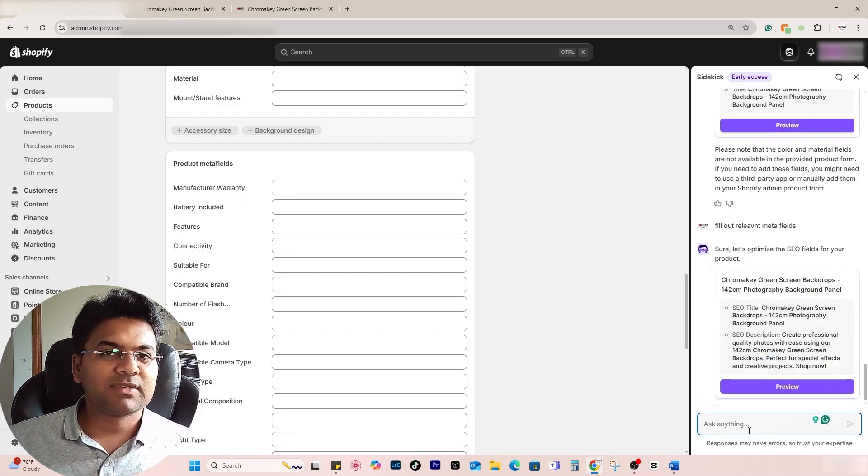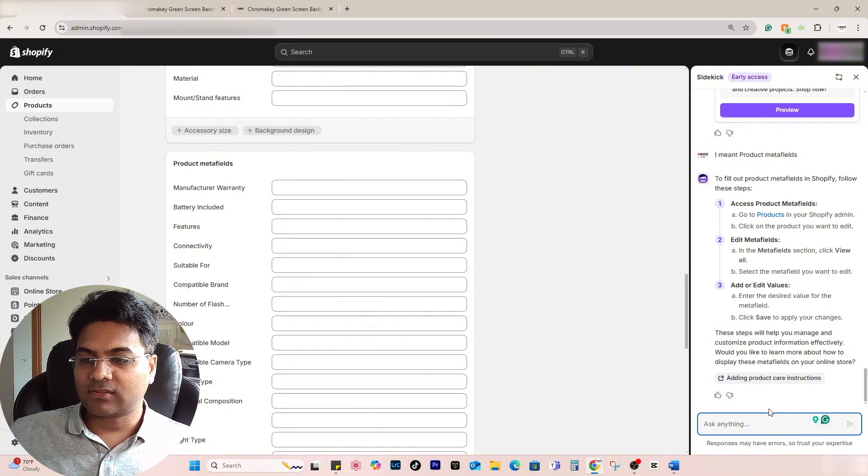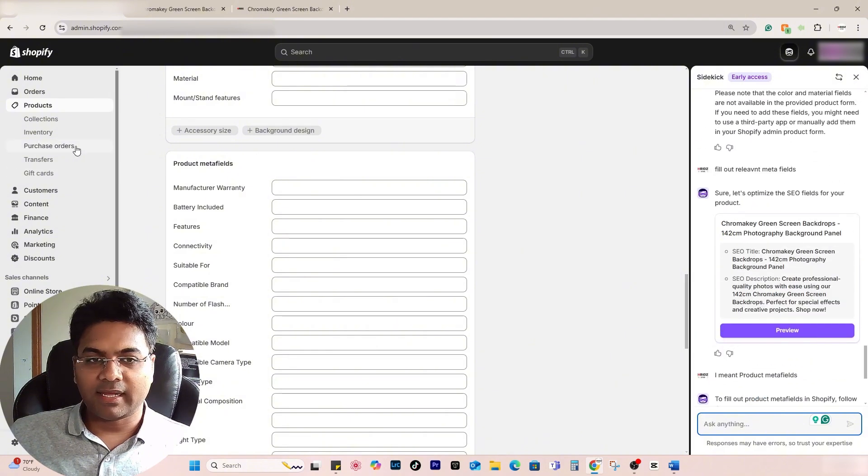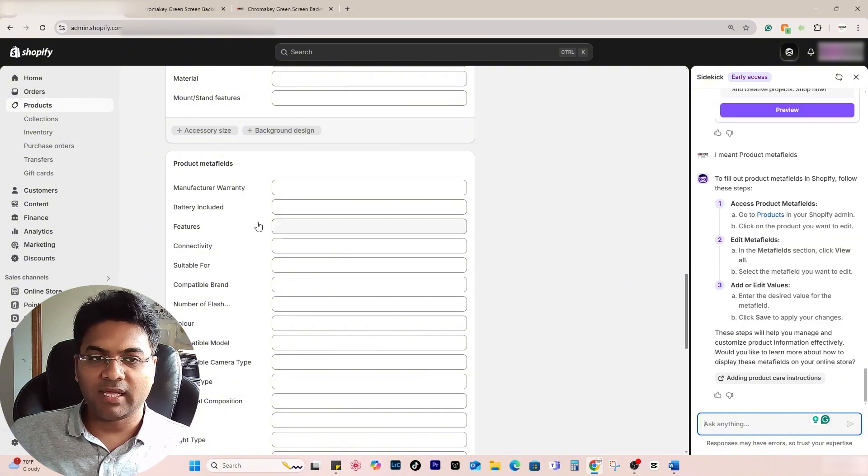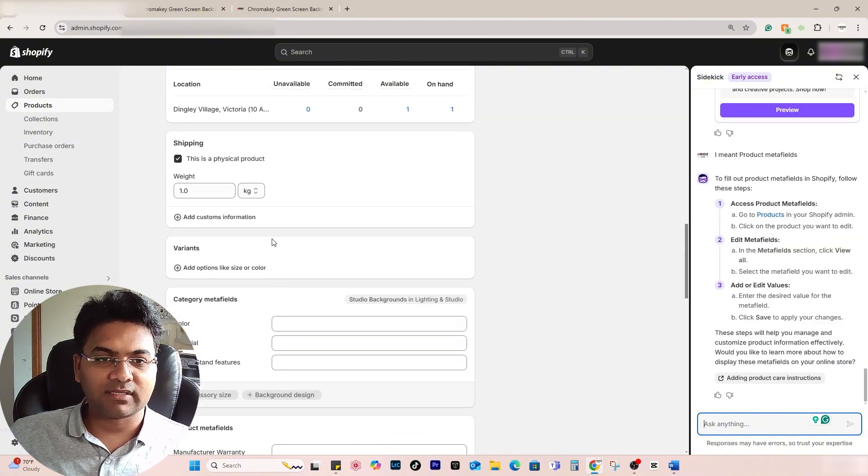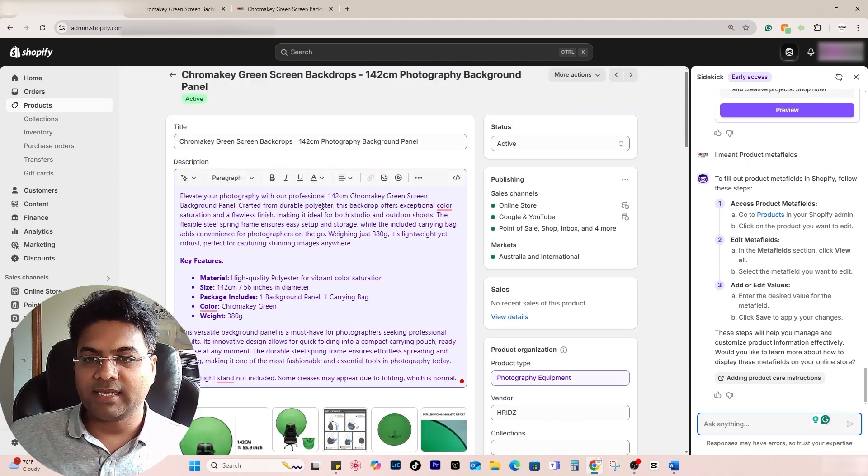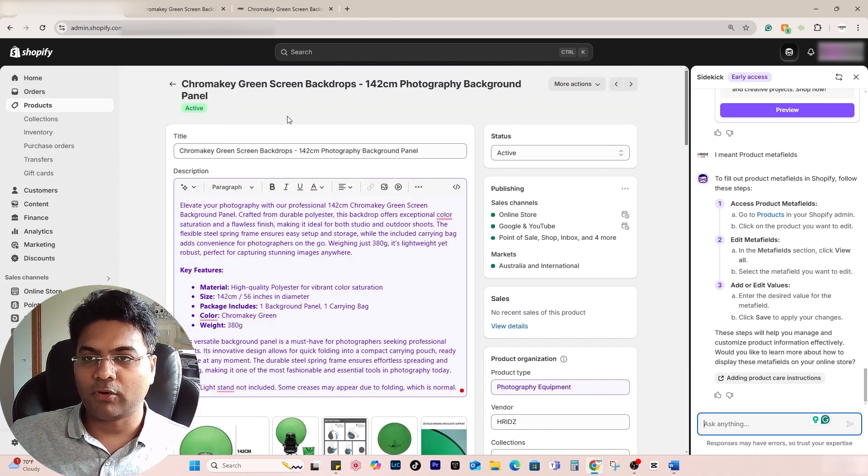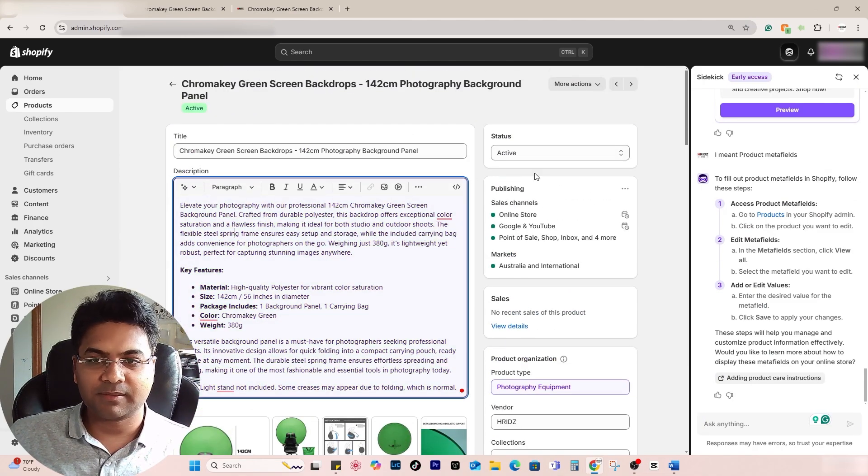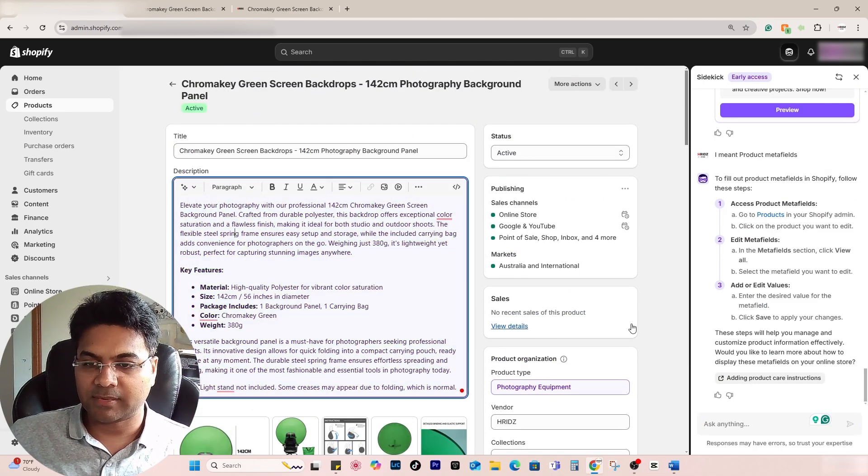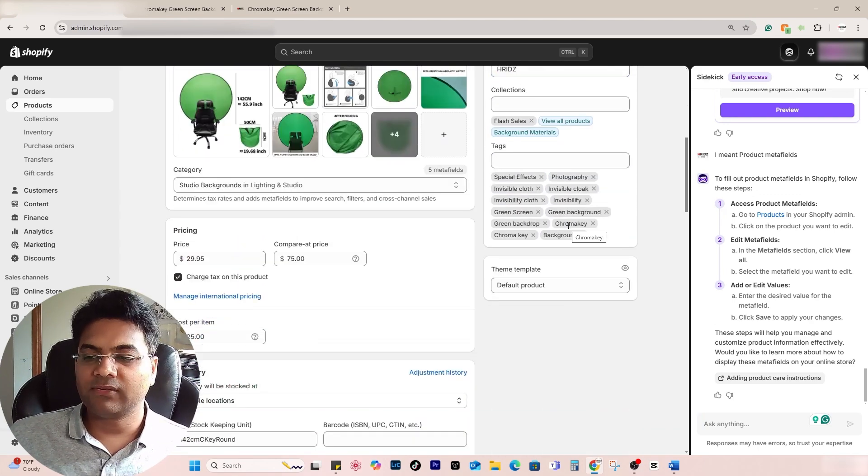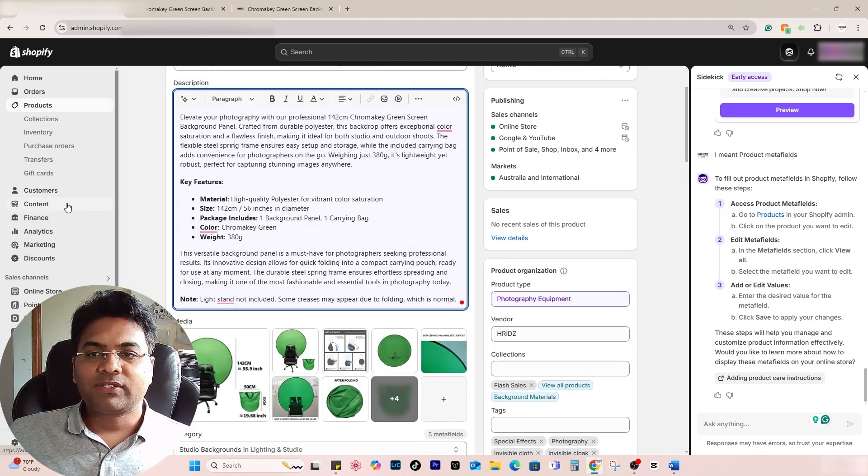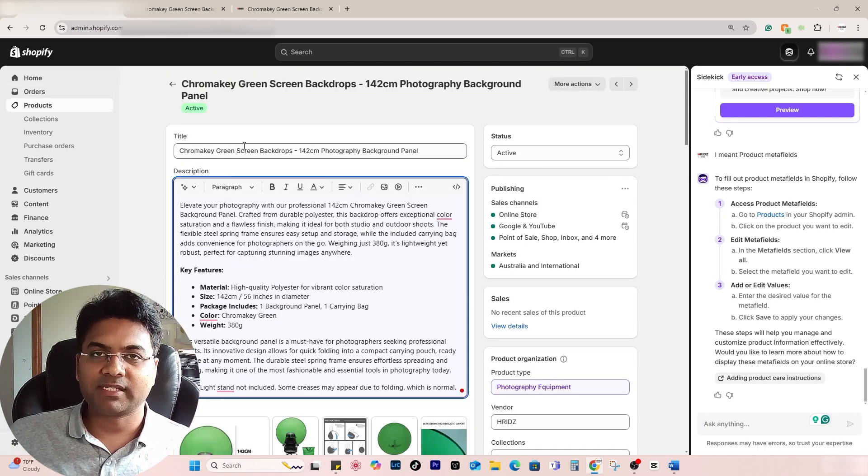You can also write, 'Fill out relevant meta fields.' Sometimes it may not work, it's not to the point. These meta fields are not working through the AI, which is fair enough. But apart from that, it is helping me optimize the product title, description, meta title, meta description, product type, etc., which is good enough.